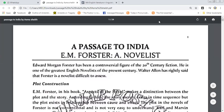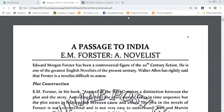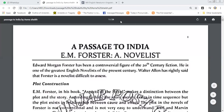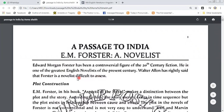Let's see E.M. Forster as a novelist. He is a novelist and A Passage to India as a writer. Edward Morgan Forster has been a controversial figure of 20th century fiction. He is one of the greatest English novelists of the present century. Walter Allen has rightly said that Forster is a novelist difficult to assess.